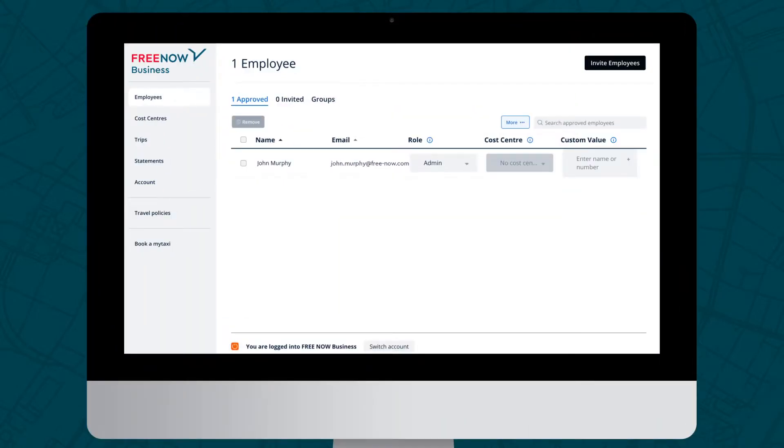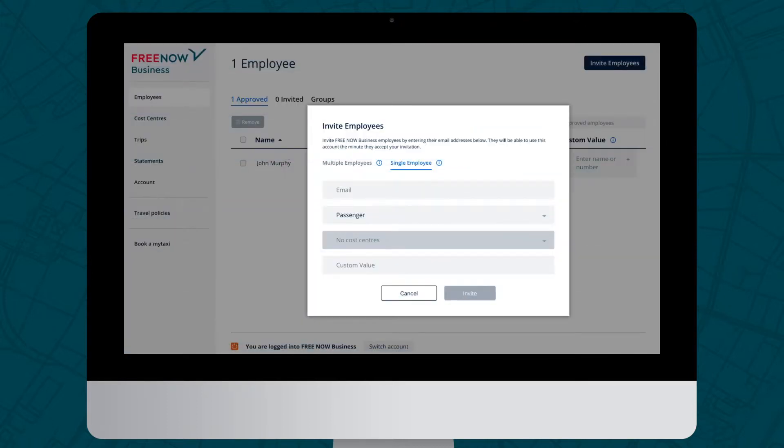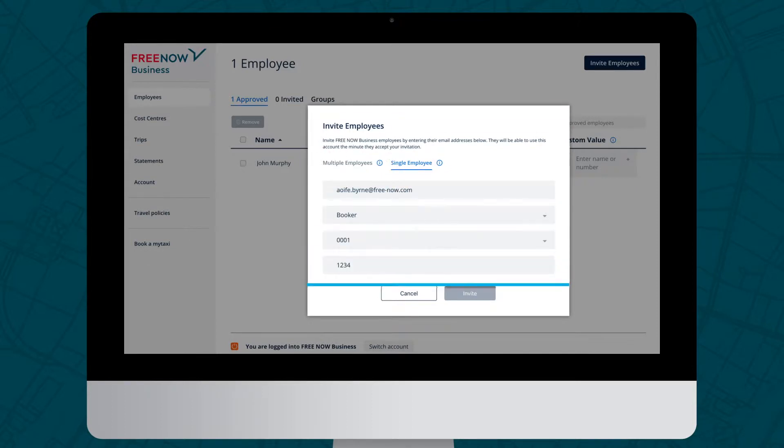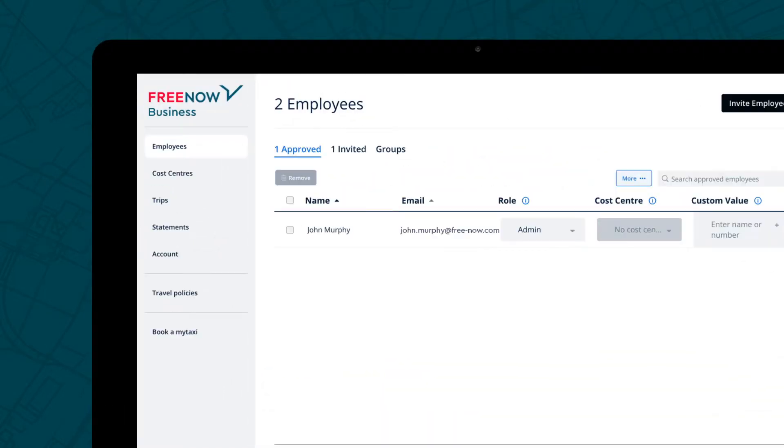Once logged in, you'll land on the Employee section. This is where you can see who has joined and who has yet to complete their invitation. You can use the Invite Employee button to send individual invitations or invite in bulk. After entering the details, click Invite to send. Those in the Approved list have joined. Those in the Invited list are yet to complete their invite.